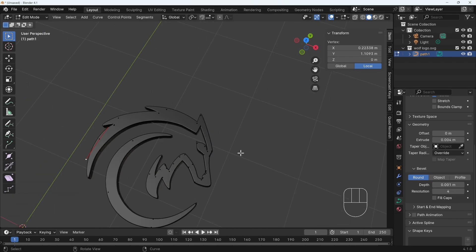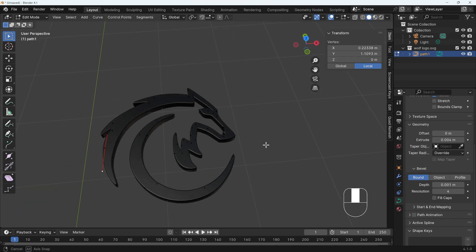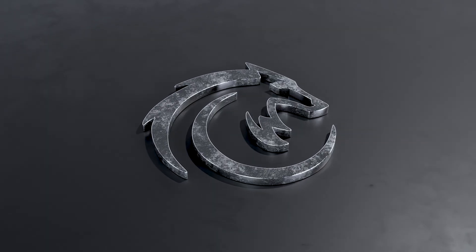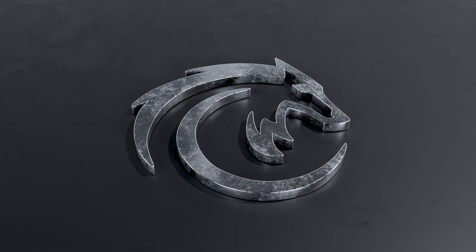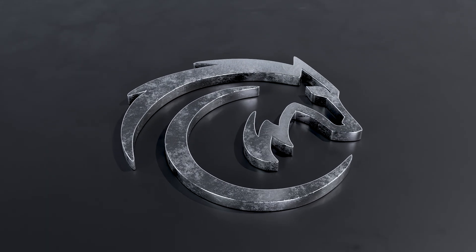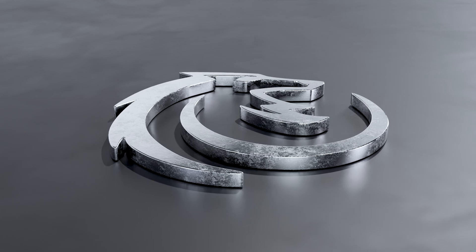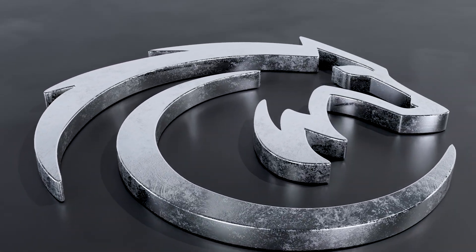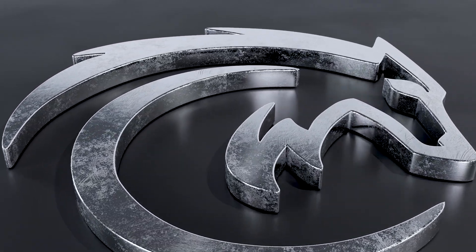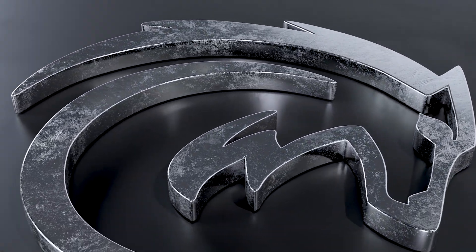Once you've done that, you should have a really lovely 3D version of whatever logo or icon you've got here. If you want to learn more about the rendering, then check out these videos here. Otherwise, if you've got any other questions, then do comment below. Thanks for watching, and I'll see you next time.